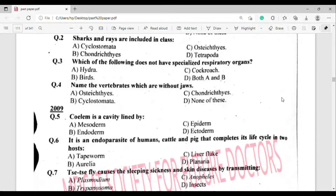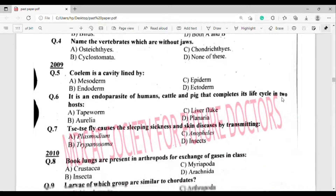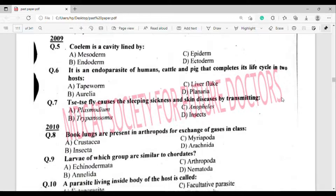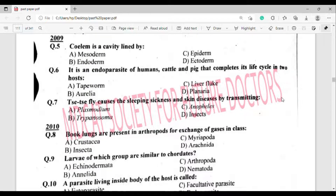Now from the 2009 year paper. Question number 5: Coelom is a cavity lined by what? The correct answer is option Alpha — Mesoderm.